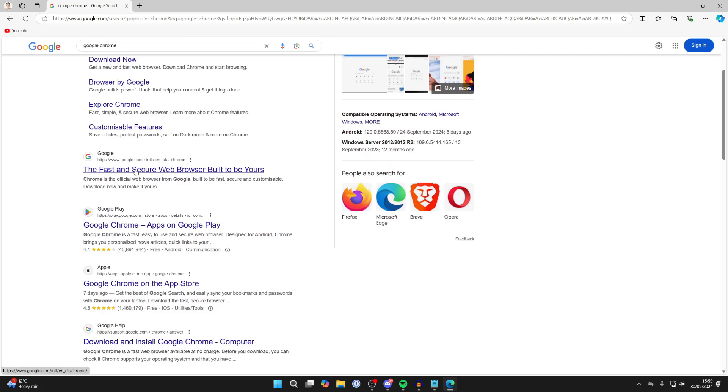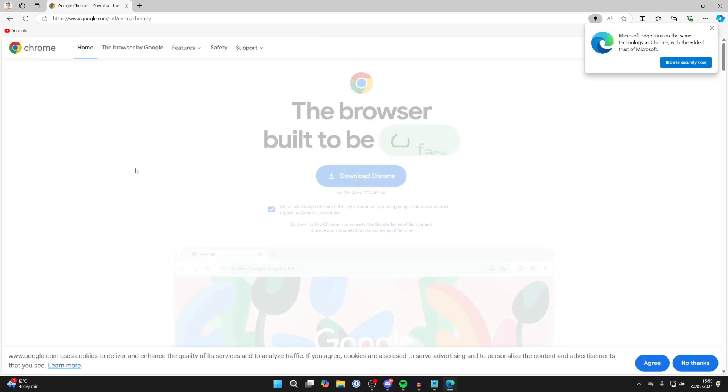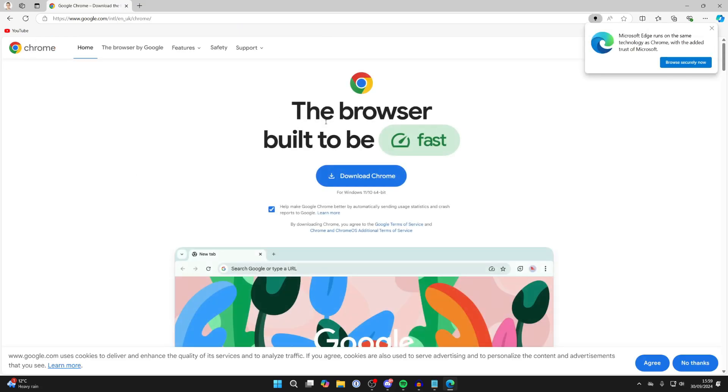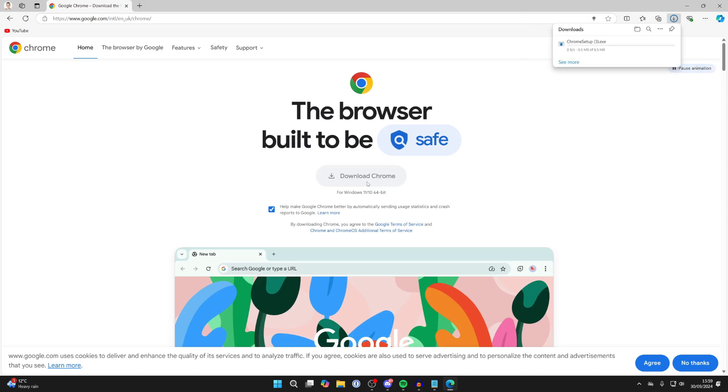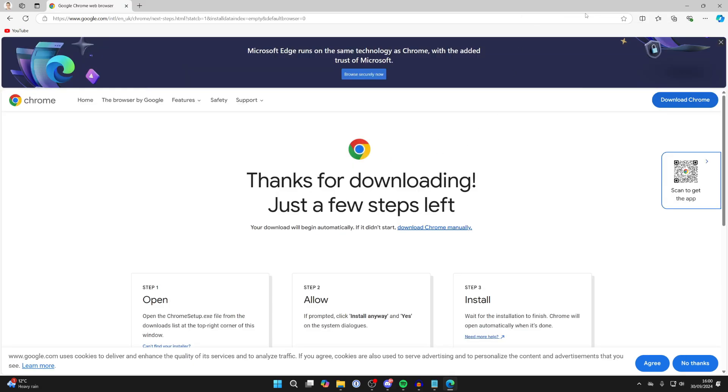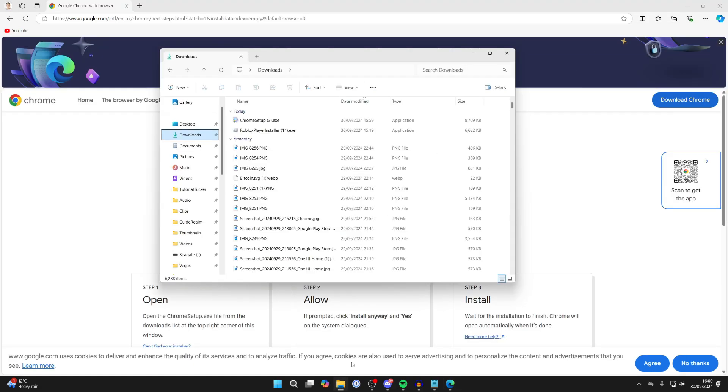We then need to scroll down and make sure we come to the official Google site. Here we are. As you can see, we can then click on download Chrome. It's now downloaded.